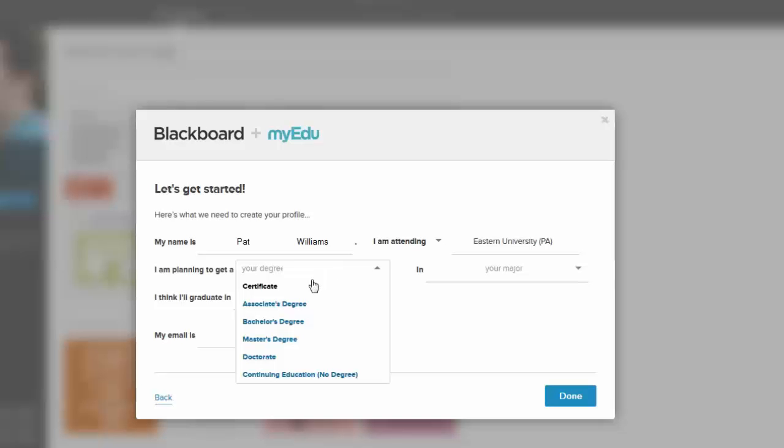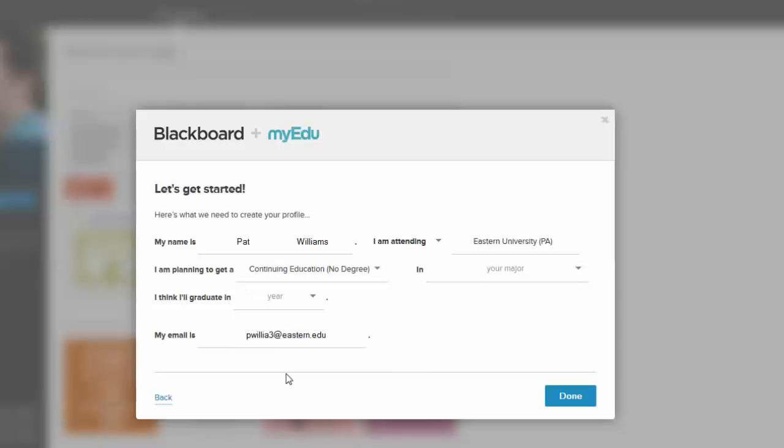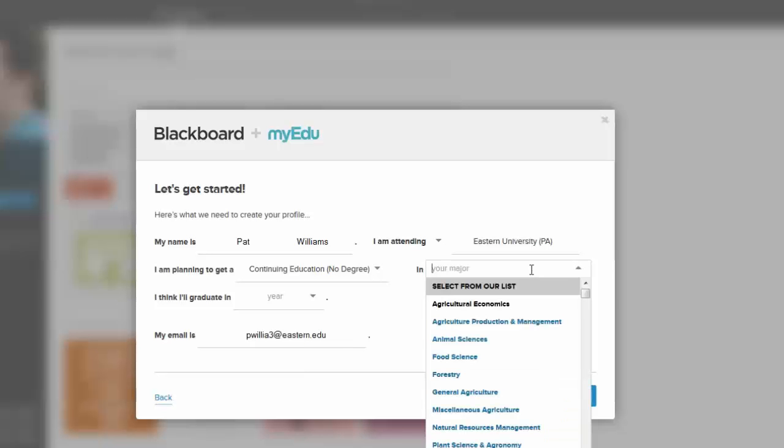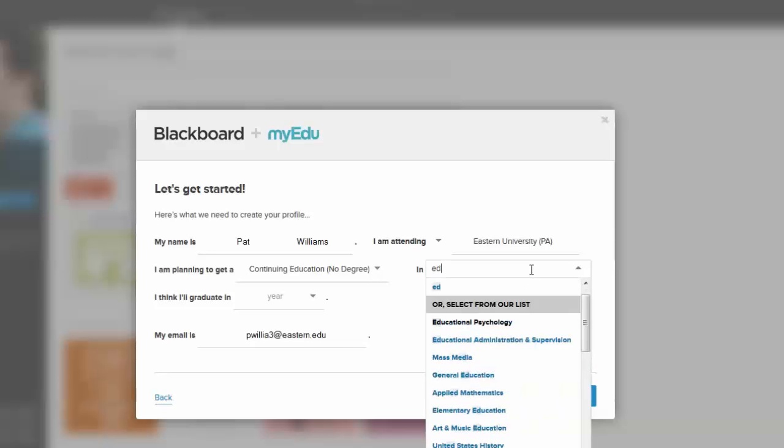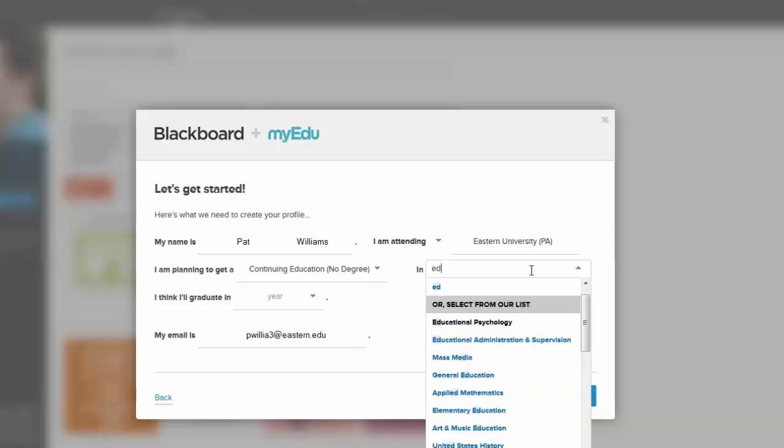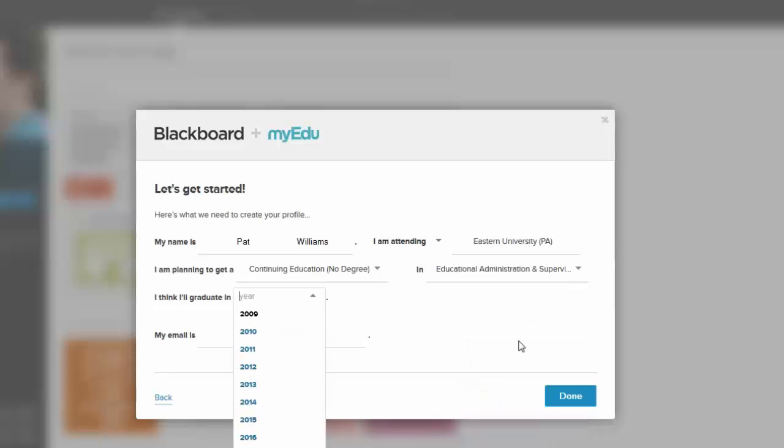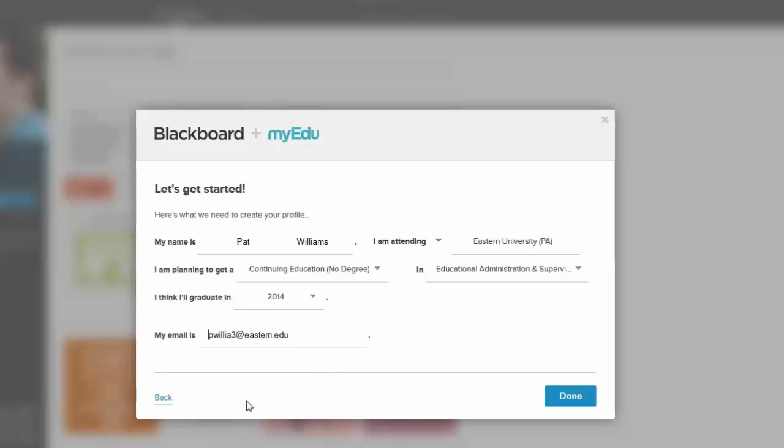I am planning on continuing education. You must give it a major, so I'm going to choose something in education. Alright, we'll just choose that. And I'll graduate. This all seems silly to me, but we must do it. Then I can click done.